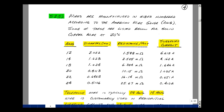Wires in the United States are manufactured in sizes numbered according to the American Wire Gauge, or AWG for short. Listed below is some data for copper wire at 20 degrees C. 12-gauge wire has a diameter of 2.052 millimeters, a resistance of about 1.588 milliohms per foot, and a suggested maximum current of about 6.618 amps. As the gauge increases, the diameter decreases, the resistance per foot goes up, and you don't have as much wire for the electrons to move through, and likewise a lower suggested current.